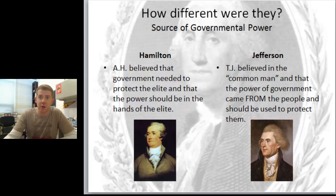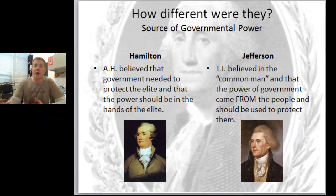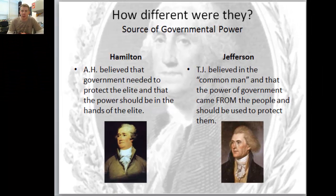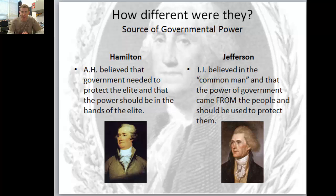On the left we have Hamilton. Hamilton believed that the government needed to protect the elite, and that the power should be in the hands of the elite.